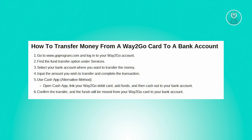Now if you prefer to use Cash App as an alternative method, download the Cash App on your mobile device if you haven't already. Open the app and navigate to the profile section by tapping on the profile icon located in the top right corner of the screen. Within the Cash App, select the option to Link Banks or Add Bank. Follow the prompts to enter your Way2Go debit card details including the card number, expiration date, CVV, and zip code associated with your card. Then tap on Add Card to link your Way2Go debit card to your Cash App.